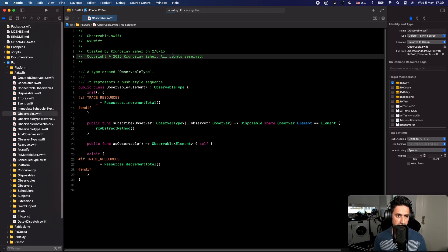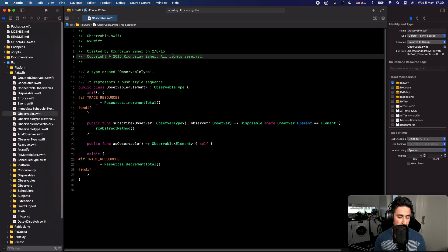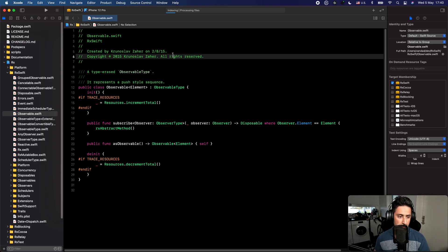In this video we're going to be looking at some of the shortcuts that I usually use in Xcode on a day-to-day basis to make my development life a little bit easier. We're going to be looking at Xcode 12.5 and I'll go through the things that I can think of at the moment, focusing on what I use daily.